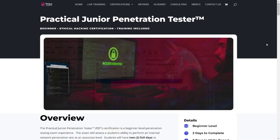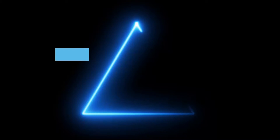Hey everybody, welcome back to WireDogSec. I'm back with another video for you guys. Today's video, we're going to be covering the Practical Junior Penetration Tester exam, certification, what have you. Hopefully you're excited and ready to learn something.